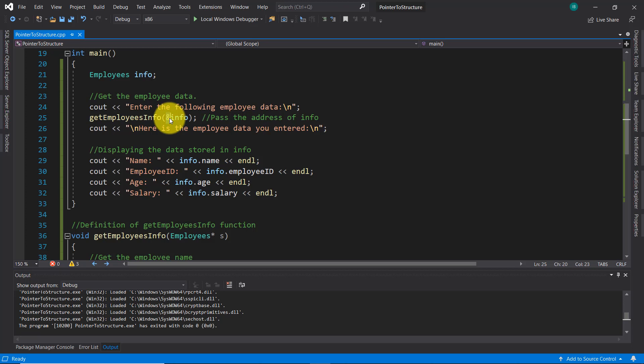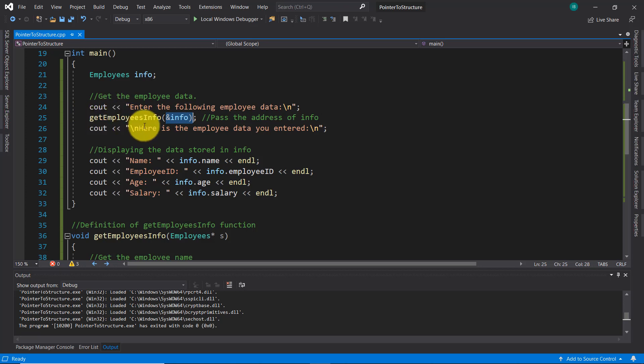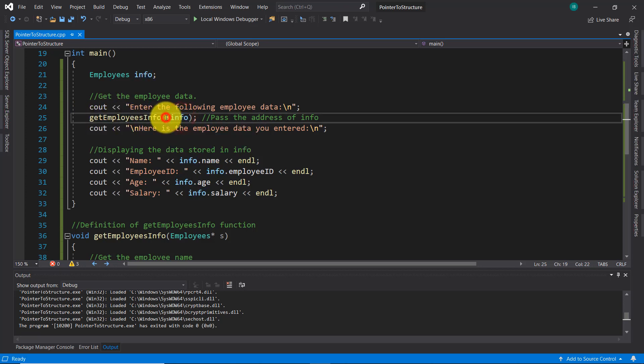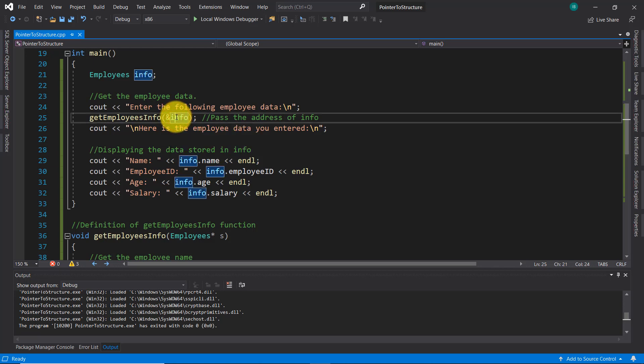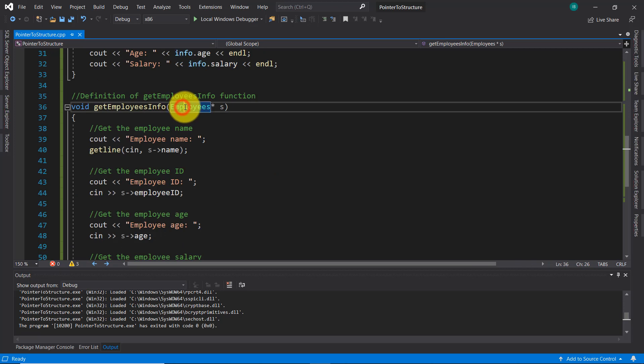As I told you, the pointer holds the addresses of other variables, so the pointer needs something to get the addresses from those variables. The way a pointer gets the address from another variable is by using this ampersand symbol before that variable. When using pointers, this ampersand is called the address operator. The address of this variable 'info' will be passed inside the parentheses of this function 'get_employees_info'.